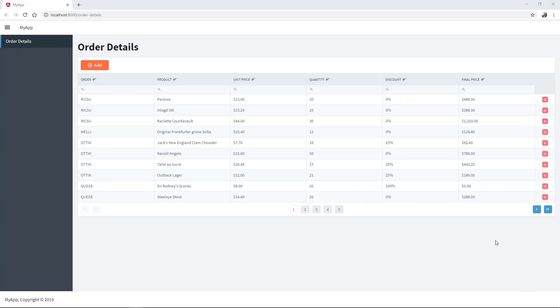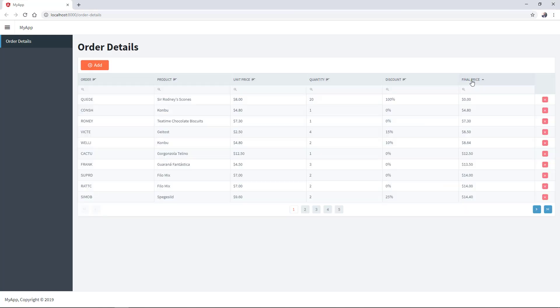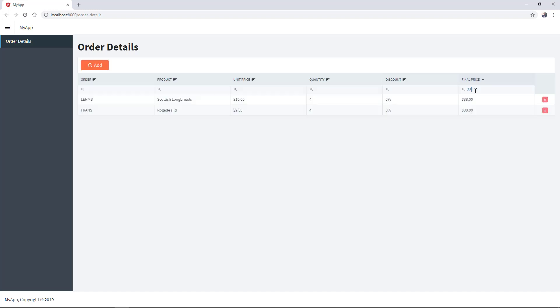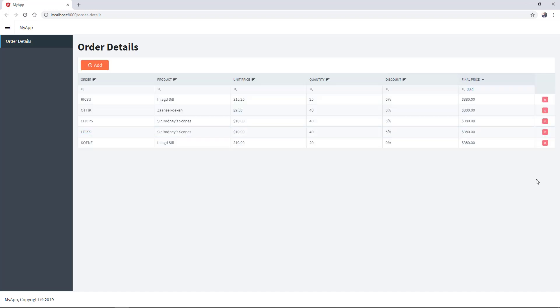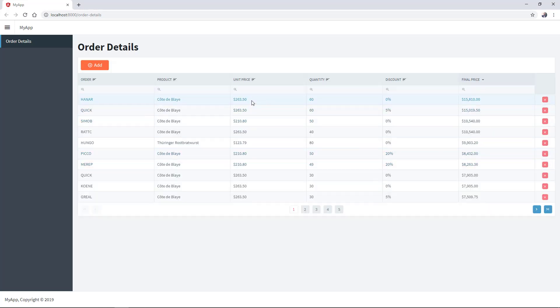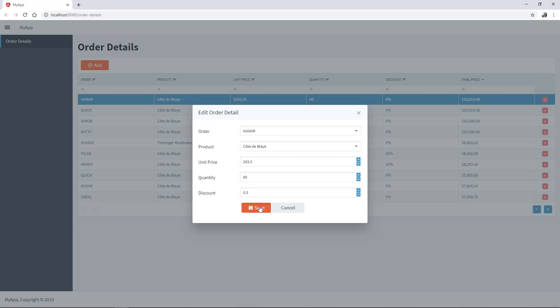We have now final price calculated column. However, this time we can sort and filter. And if we edit the record, let's update the discount for example, the calculated price will be updated immediately.